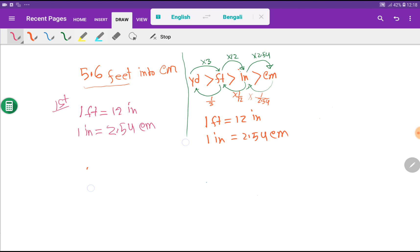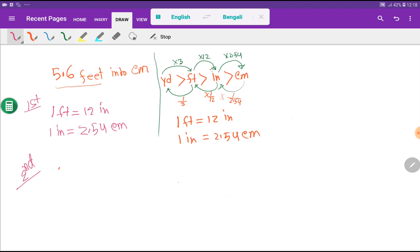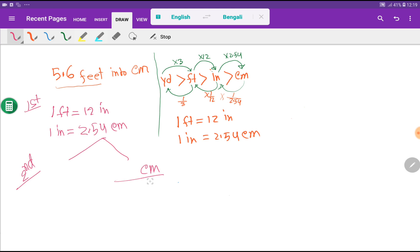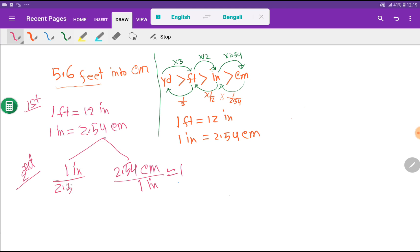In the second step, I write the conversion factors derived from these basic equivalences. A conversion factor is always equal to 1. From the inch-centimeter relationship, I can write: 2.54 centimeters over 1 inch, or its inverse, 1 inch over 2.54 centimeters — both equal 1. Similarly, two conversion factors come from the feet-inch equivalence.